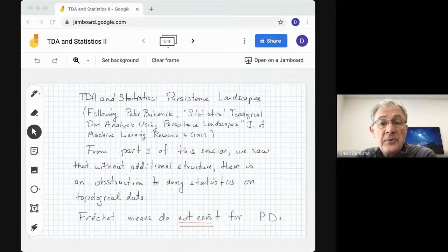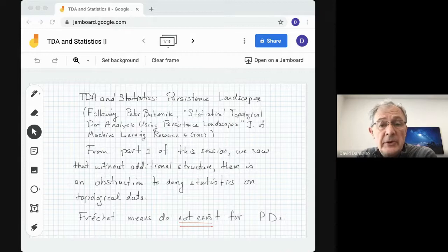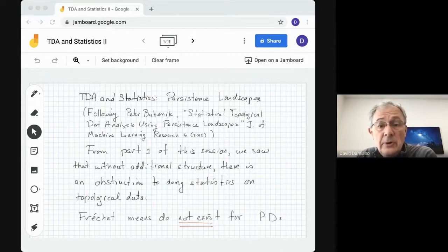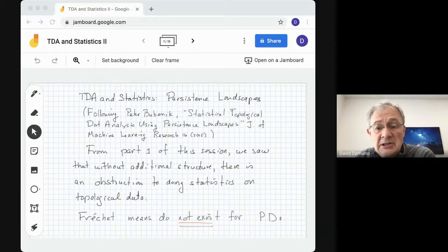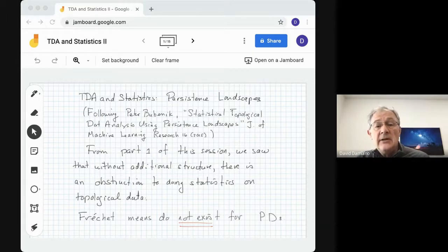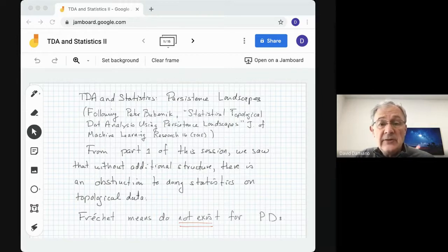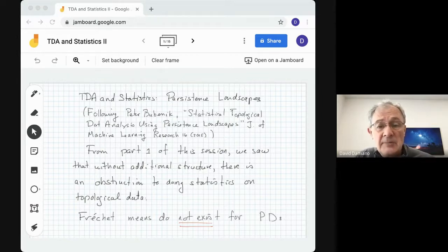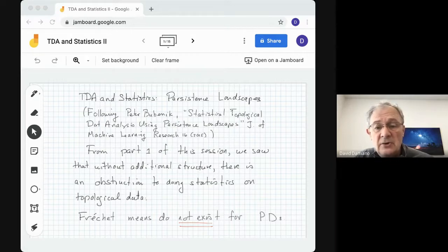Hi, this is the second of three talks on TDA and statistics, going to be talking about persistence landscapes. We're following the work of Peter Bubenik in his paper, 'Statistical Topological Data Analysis Using Persistence Landscapes,' that appeared in the Journal of Machine Learning Research. It's a very readable article, so if you're interested in persistence landscapes and want to learn more details, I suggest you look at his paper.